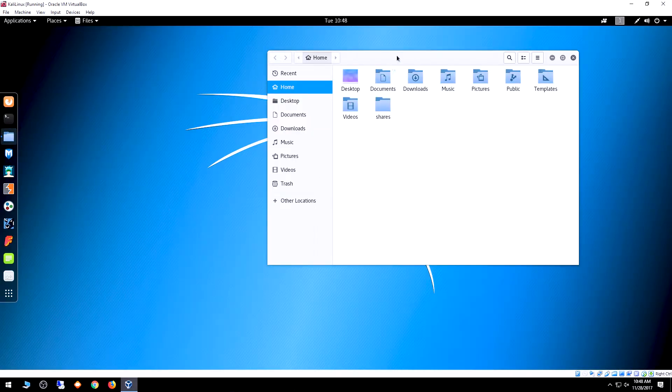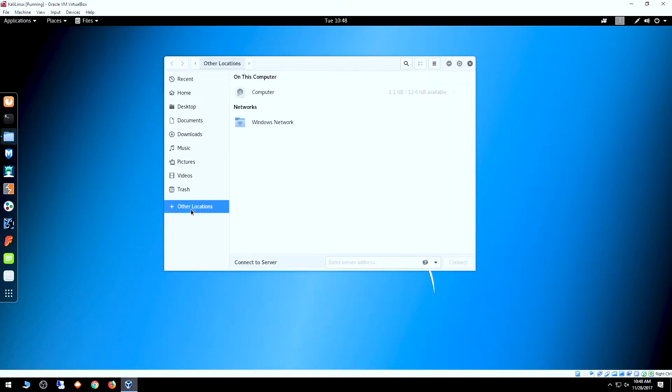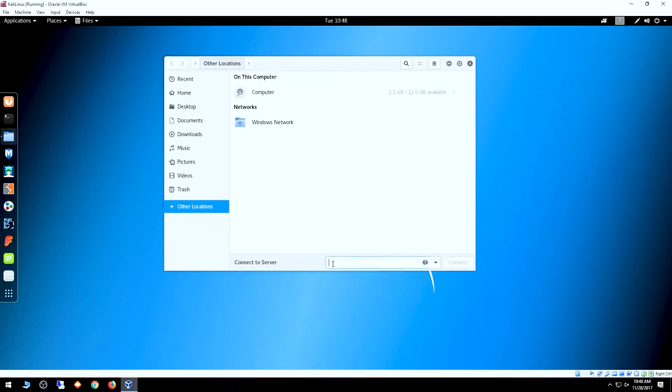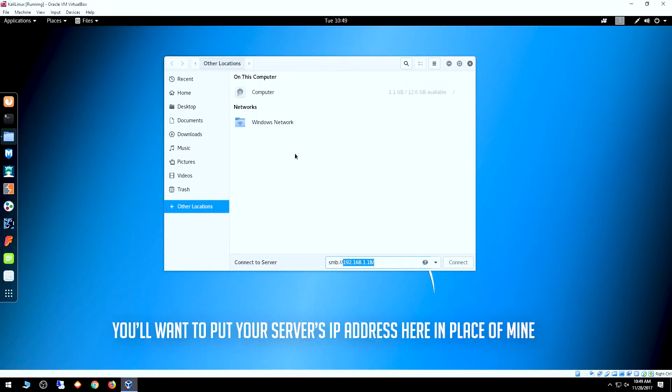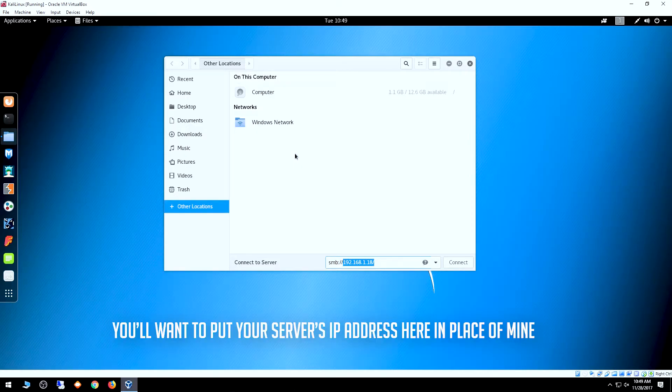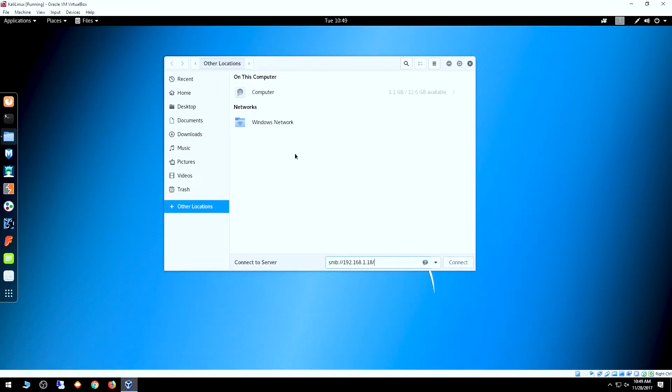In Kali, I'll click this folder to open our home directory. We're going to click on Other Locations and at the bottom, Connect to Server. We need to use SMB, which is a protocol that Linux uses to communicate with Windows. I'll type SMB colon forward slash forward slash. You can see it's auto-filling because I've done this before. That's the IP address to my home server. I'll click connect.